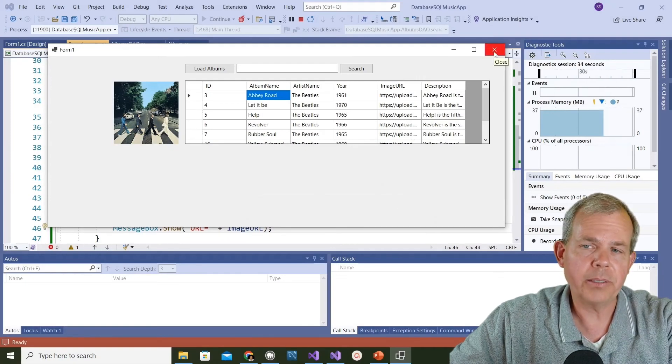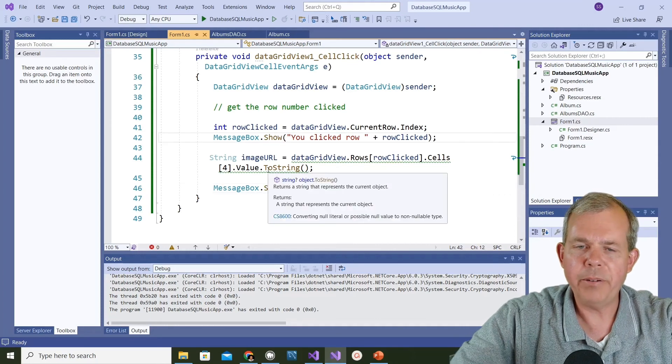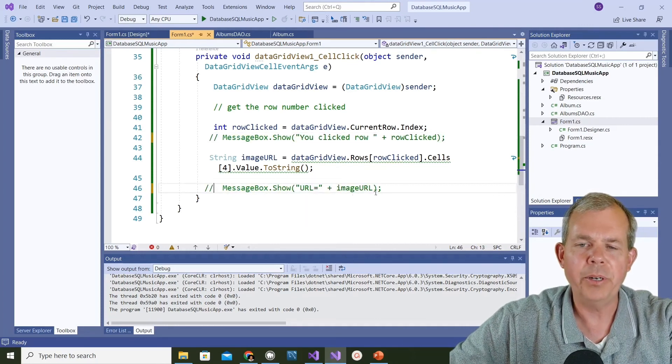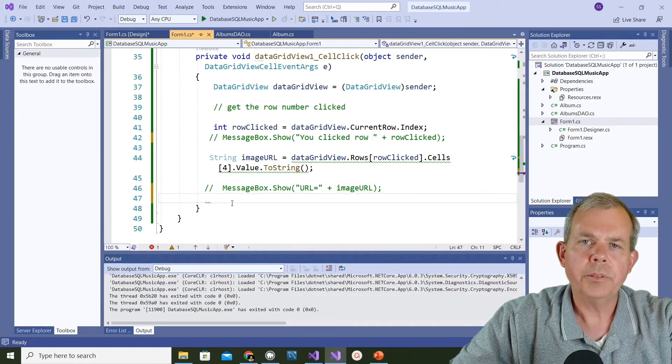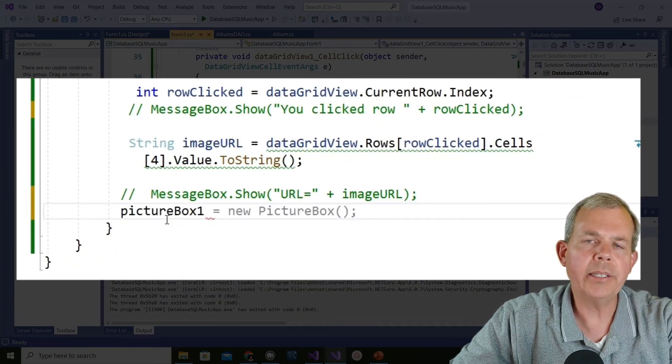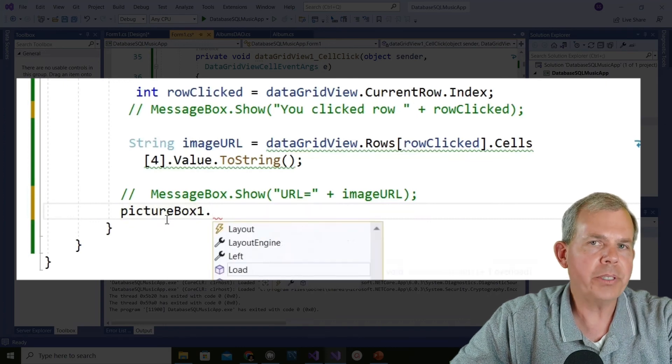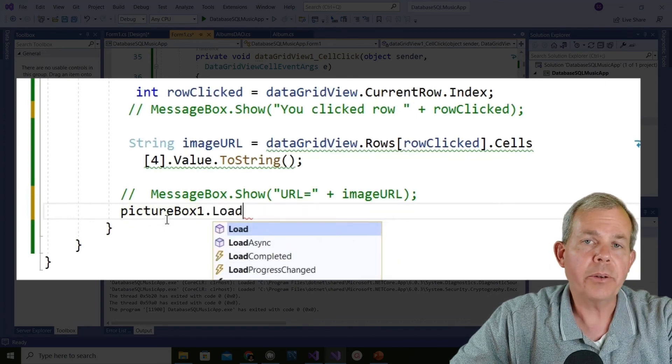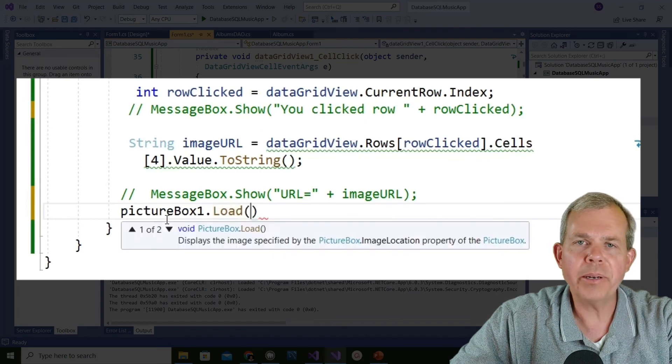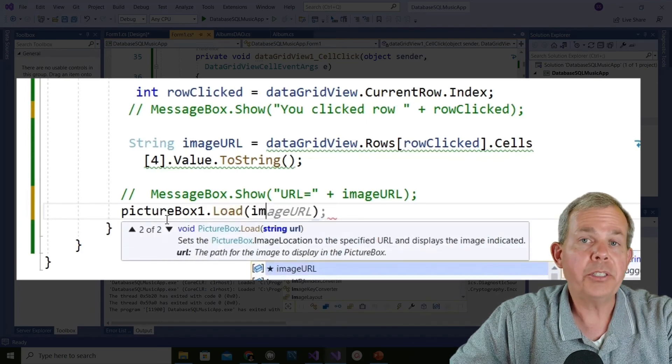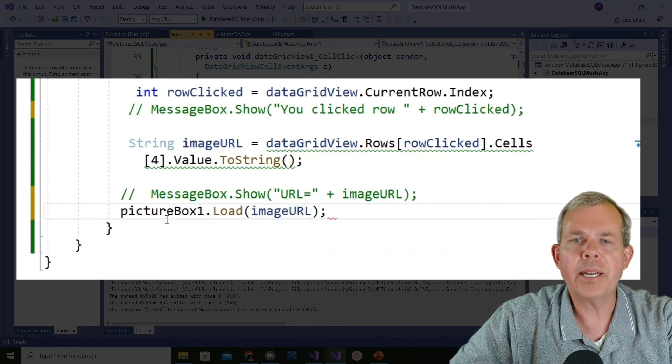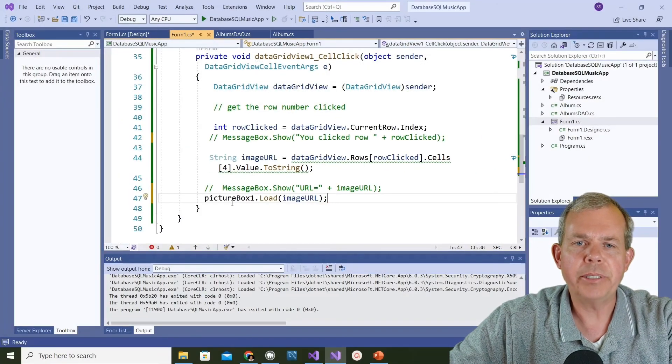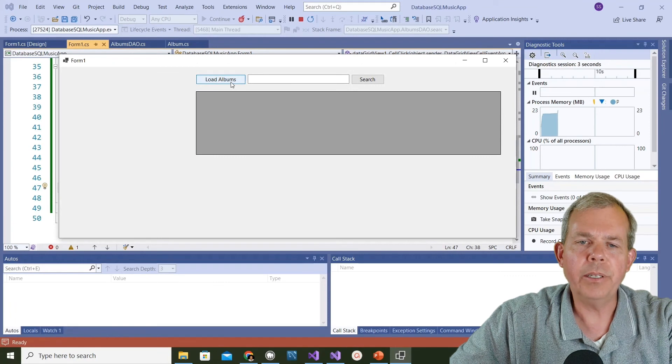I'm a little tired of hearing these message boxes show up, so I'm going to comment them out. The last statement that I'm looking for is picture box one dot load, and then in parentheses I have to put the string of that image, which is the string we just created - it's called image URL. That should load the picture every time we click a cell. Let's give it a shot and see what happens.